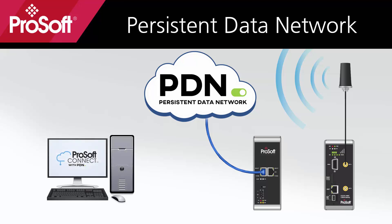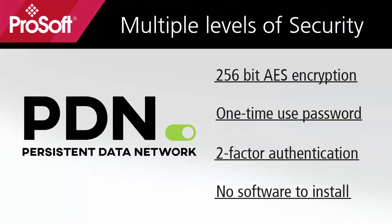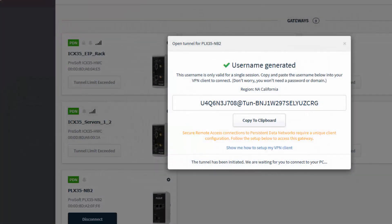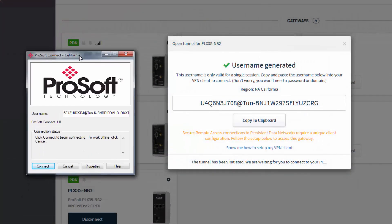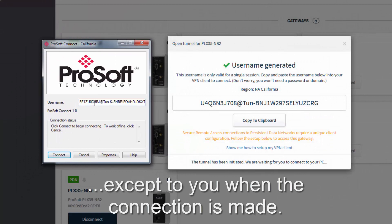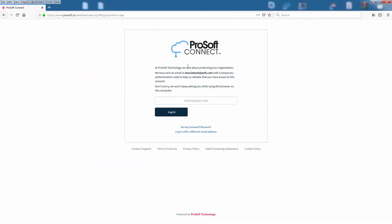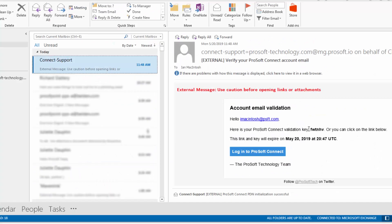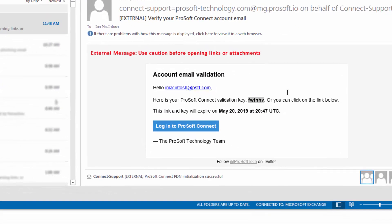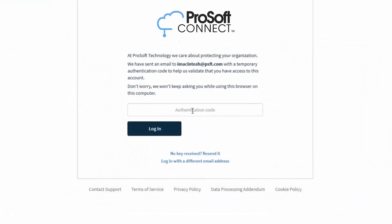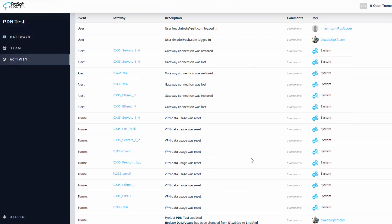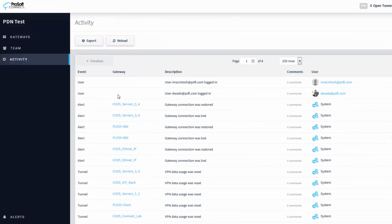ProSoft Connect is simply used as a configuration and maintenance tool. Each Persistent Data Network is built on multiple levels of security. All tunnels are encrypted using 256-bit AES encryption. Each PDN tunnel is created using a one-time-use password that is never shown to any user. Two-factor authentication is utilized when logging into ProSoft Connect.